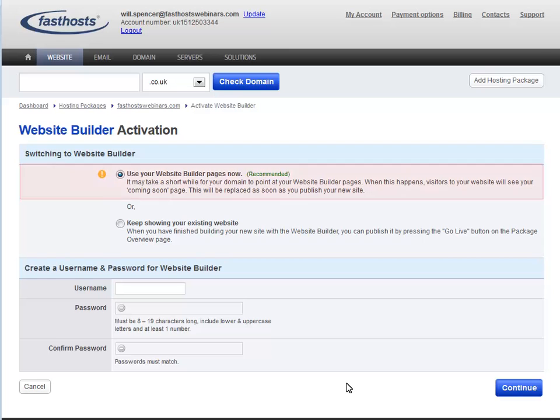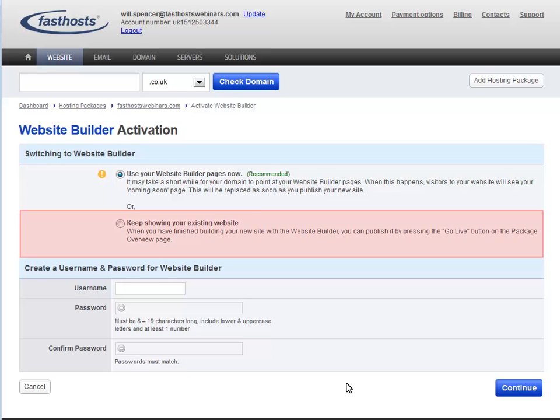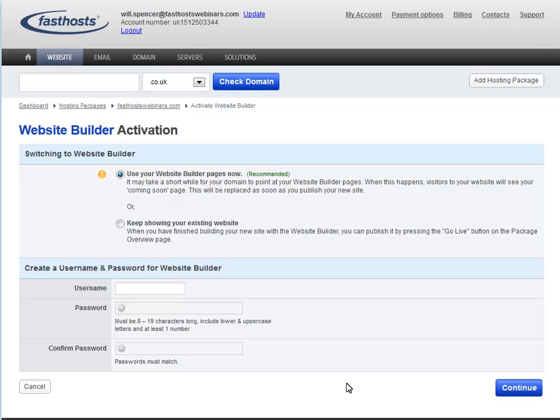On this next screen, you have the option to go live straight away, which is the best option if you don't have an existing website. If you do have an existing website that you want to remain live while you build your new one, choose the option to keep showing your existing site.